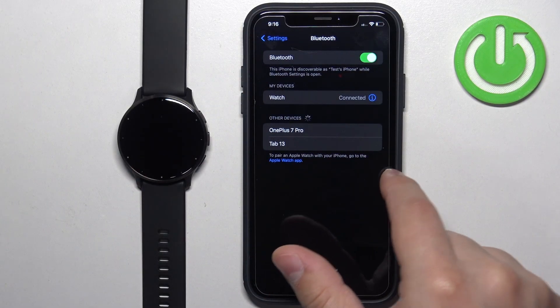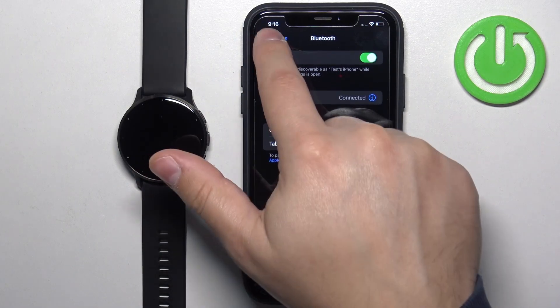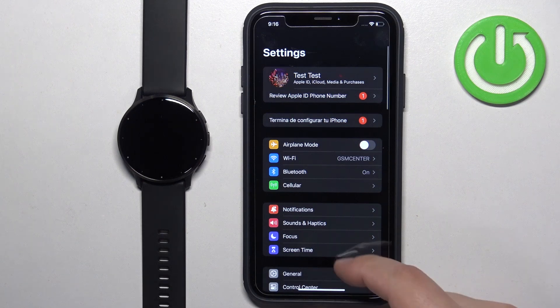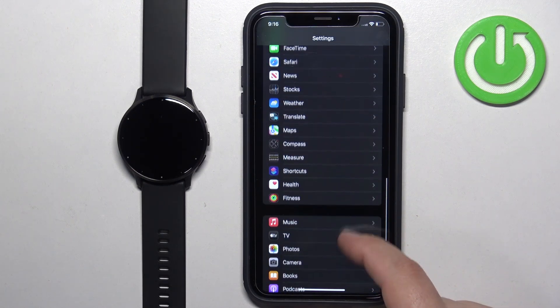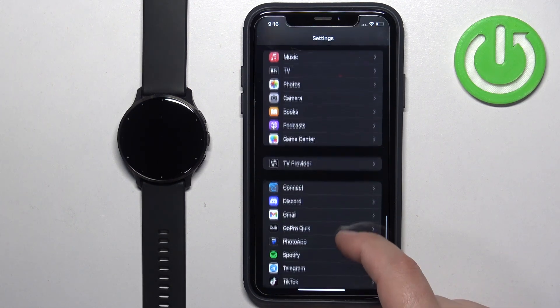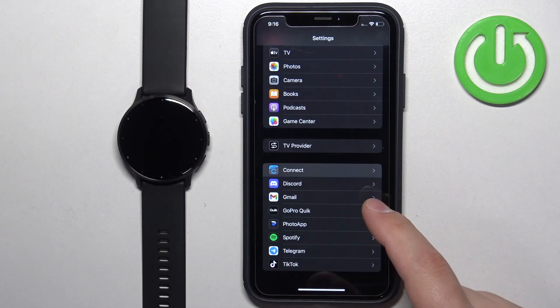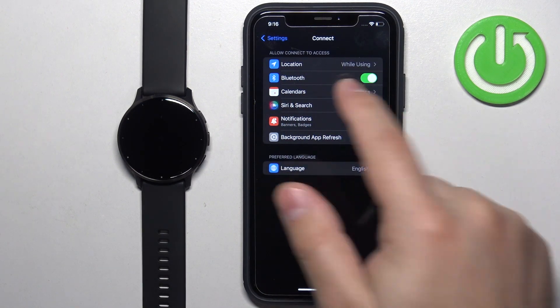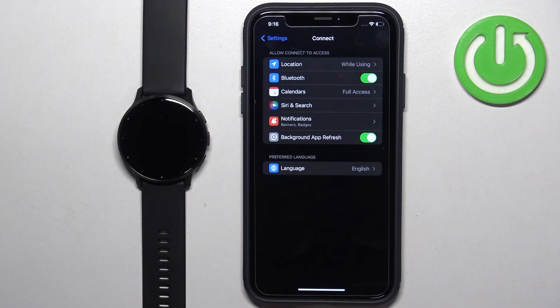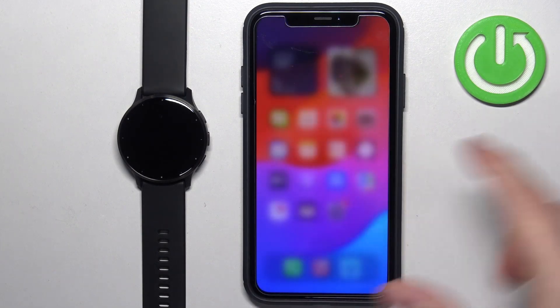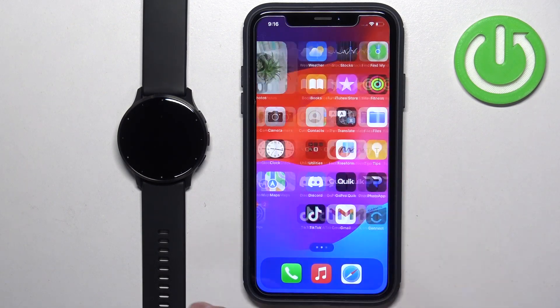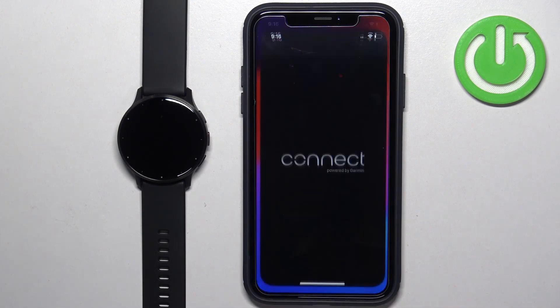Once it is, you can go back to the main page of settings, scroll down, find the Garmin Connect app and tap on it. Here make sure that the Bluetooth option is enabled. Once it is, close the settings and now we can open the Garmin Connect app.